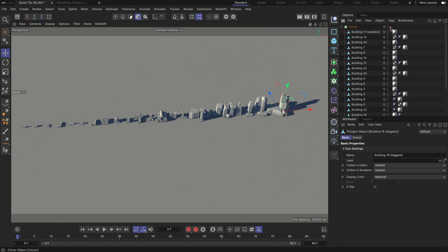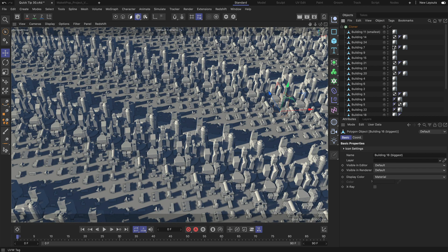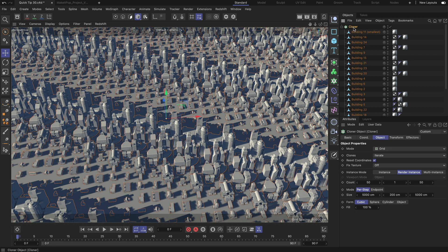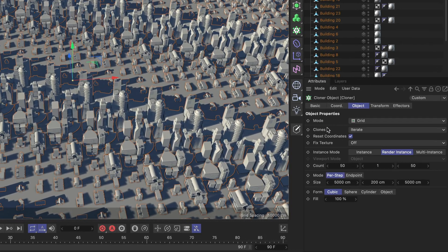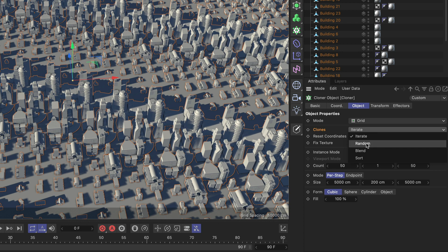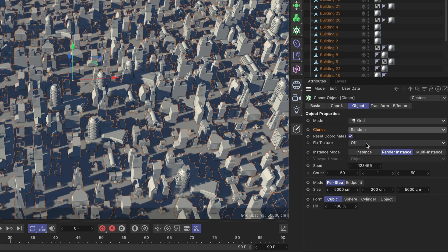I'm going to reactivate the cloner and the first thing I do is in the cloner I go to the clones parameter and you can see that it's set to iterate and this is creating this default distribution here, but we can also set this to be random but what we need is we need to set it to sort.